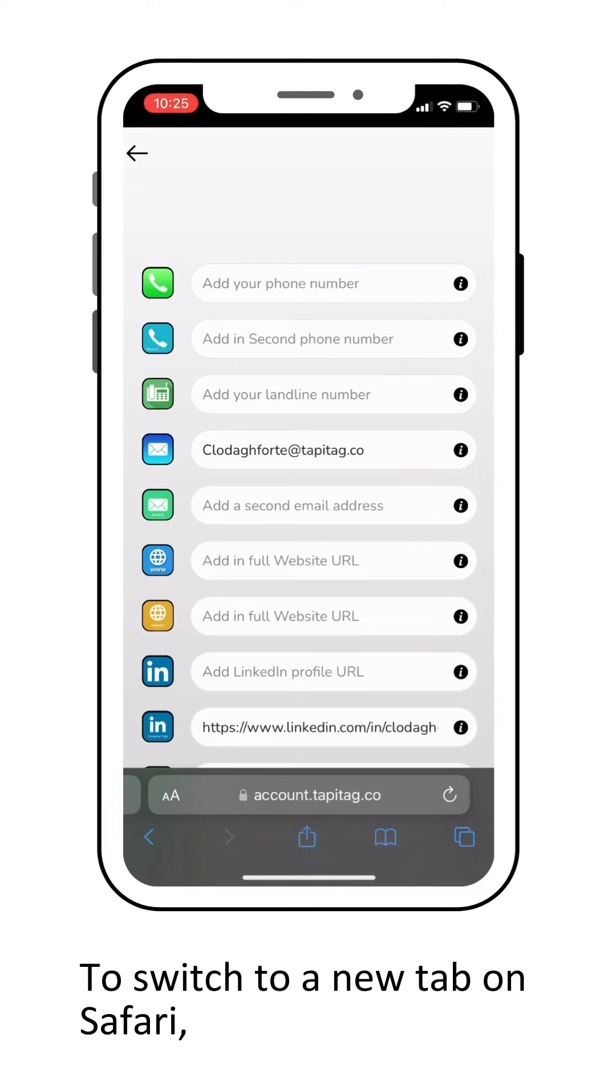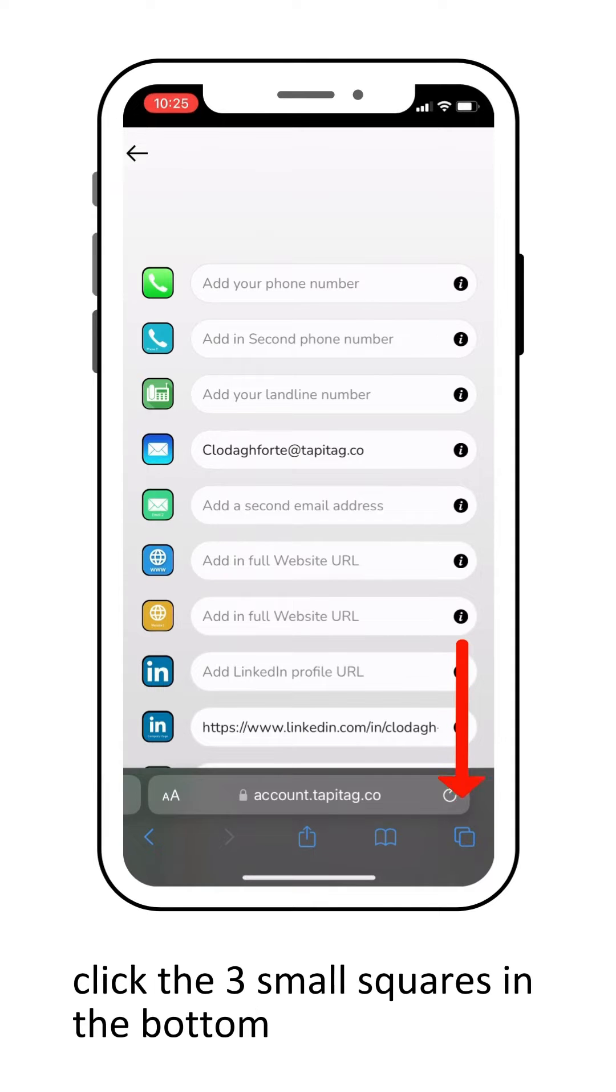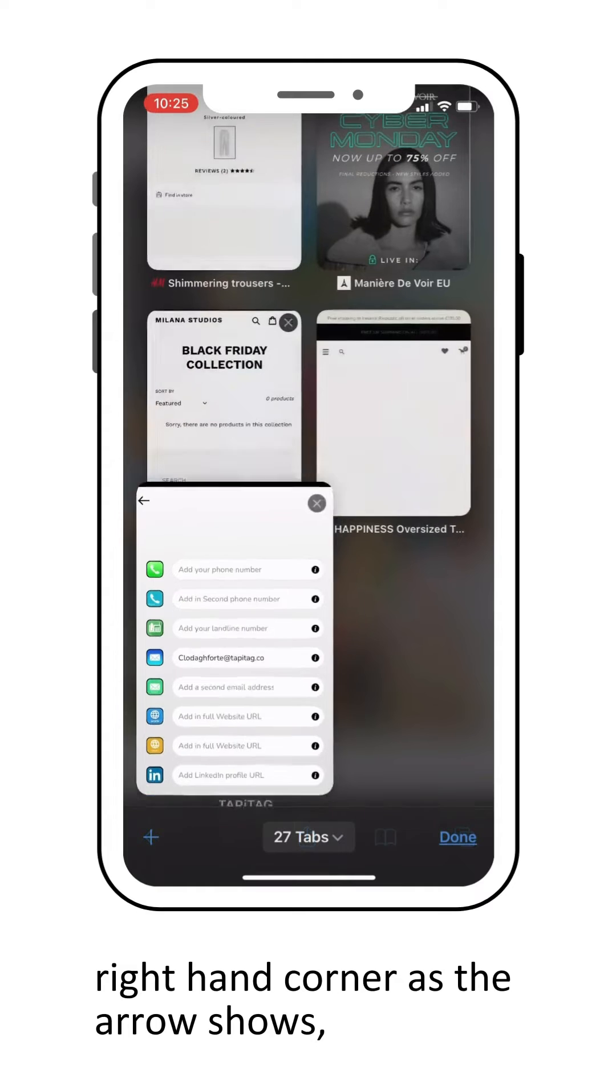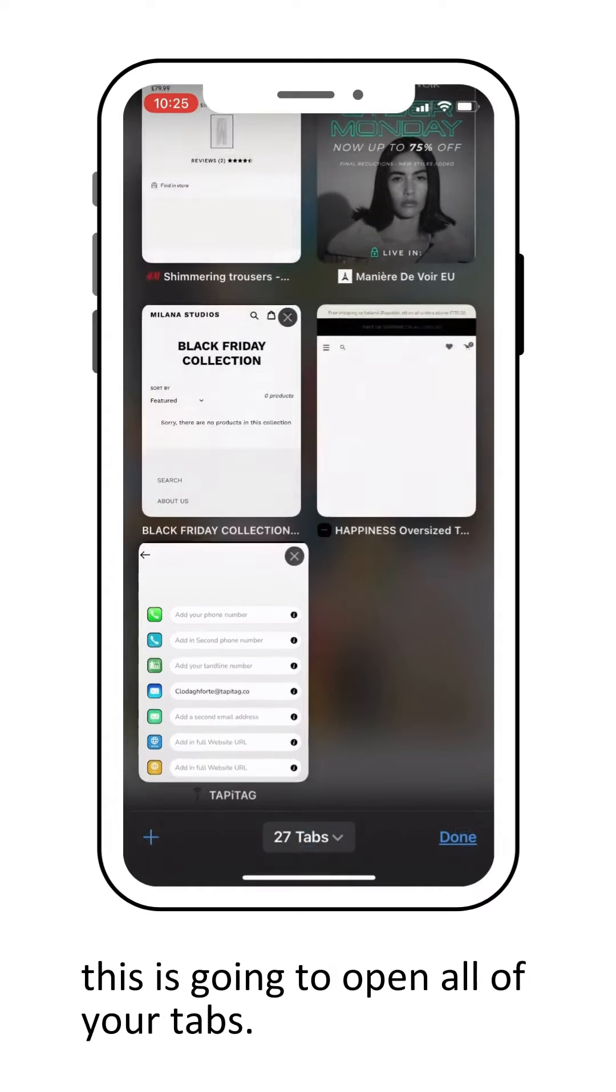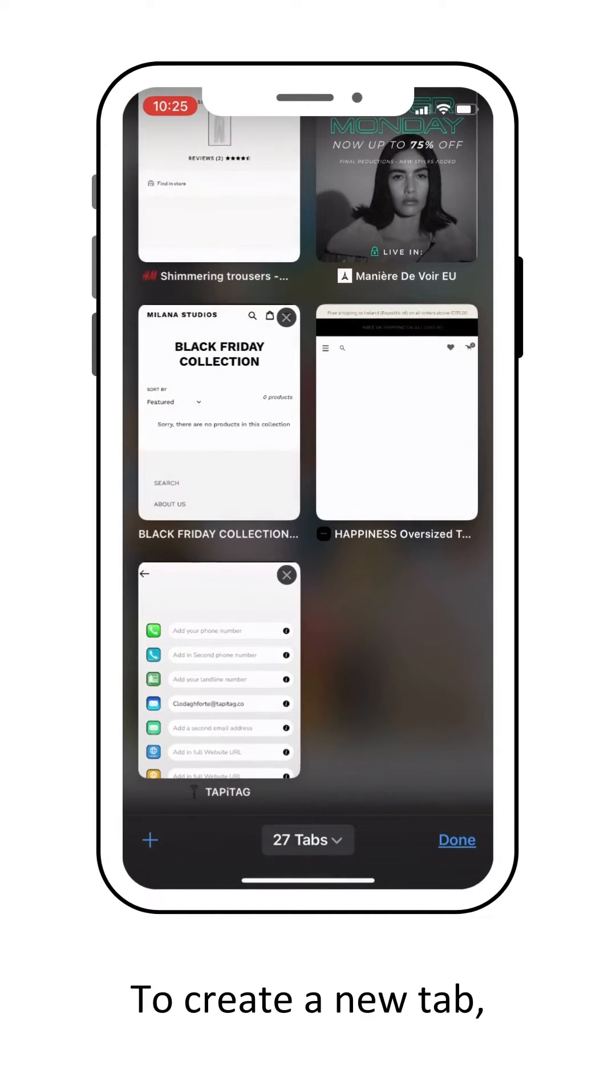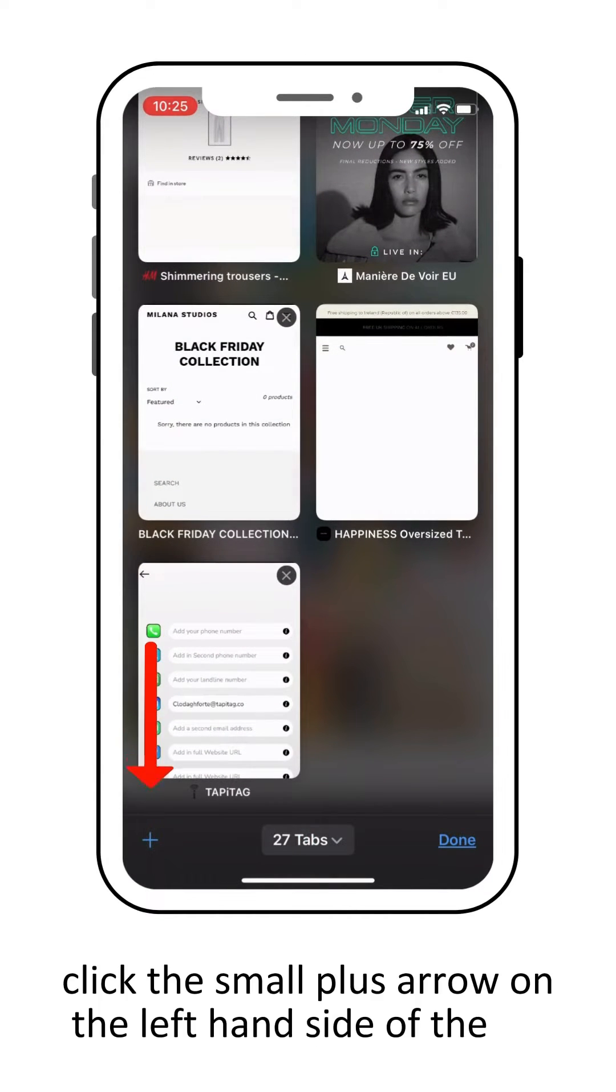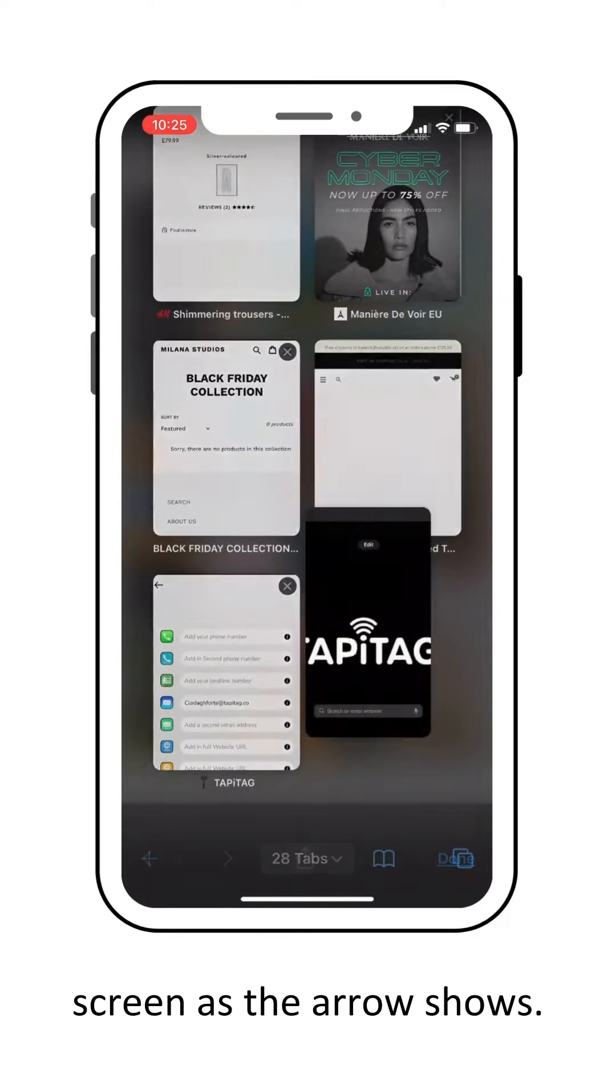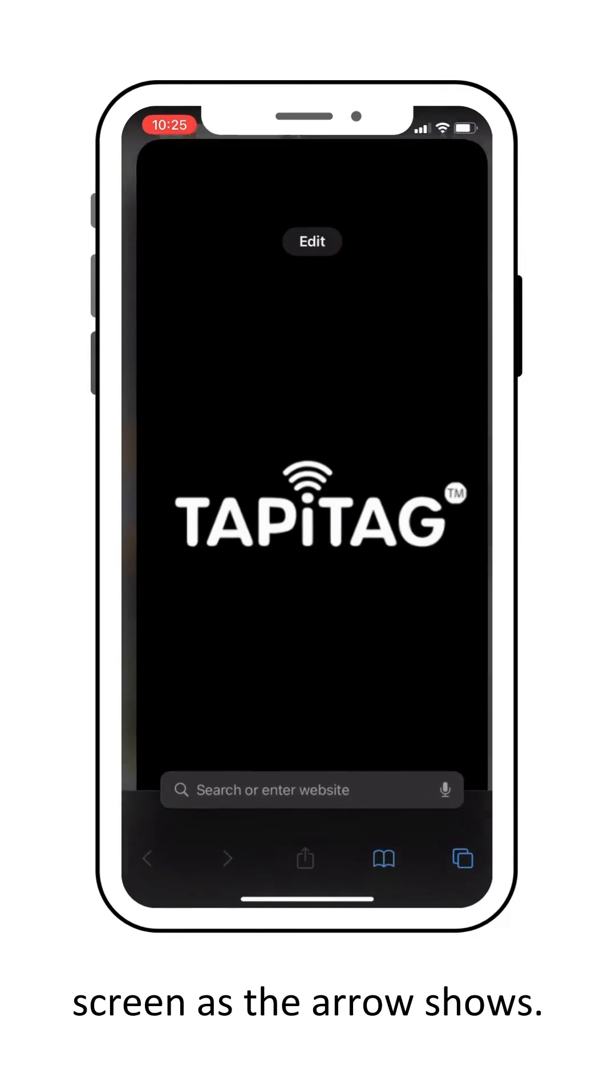To switch to a new tab on Safari, click the three small squares in the bottom right hand corner as the arrow shows. This is going to open all of your tabs, so to create a new tab click the small plus arrow on the left hand side of the screen as the arrow shows.